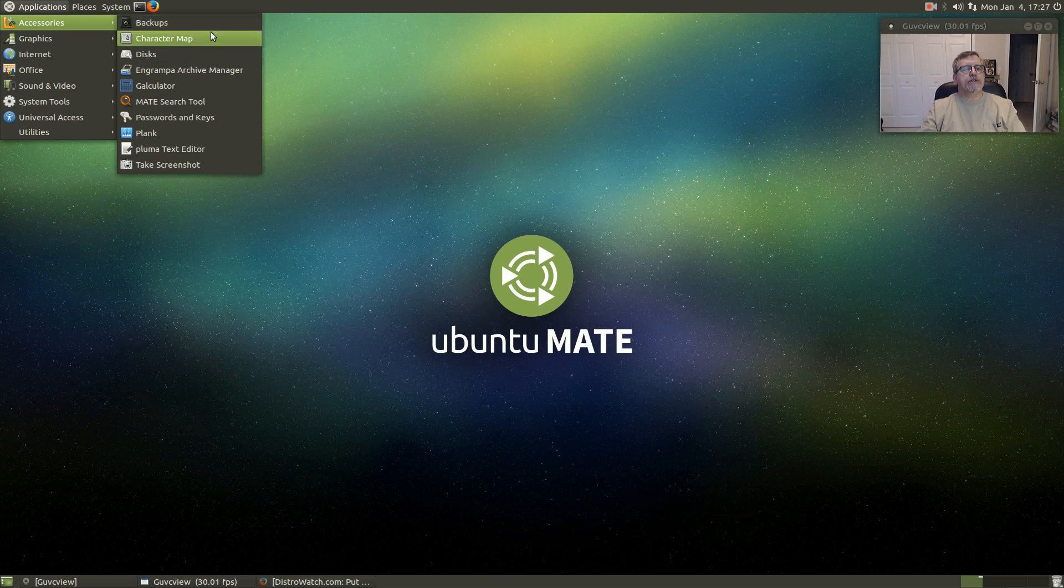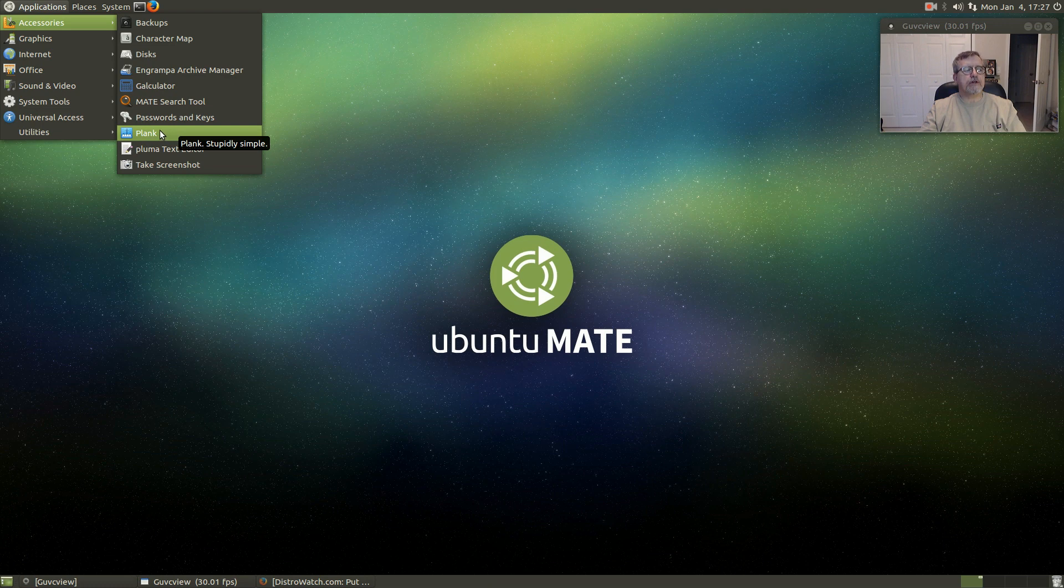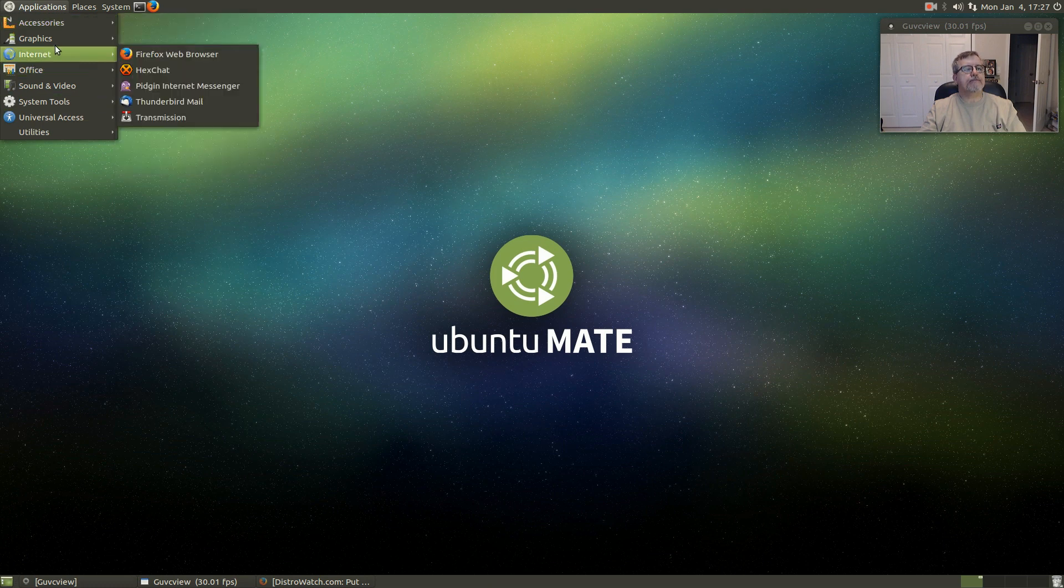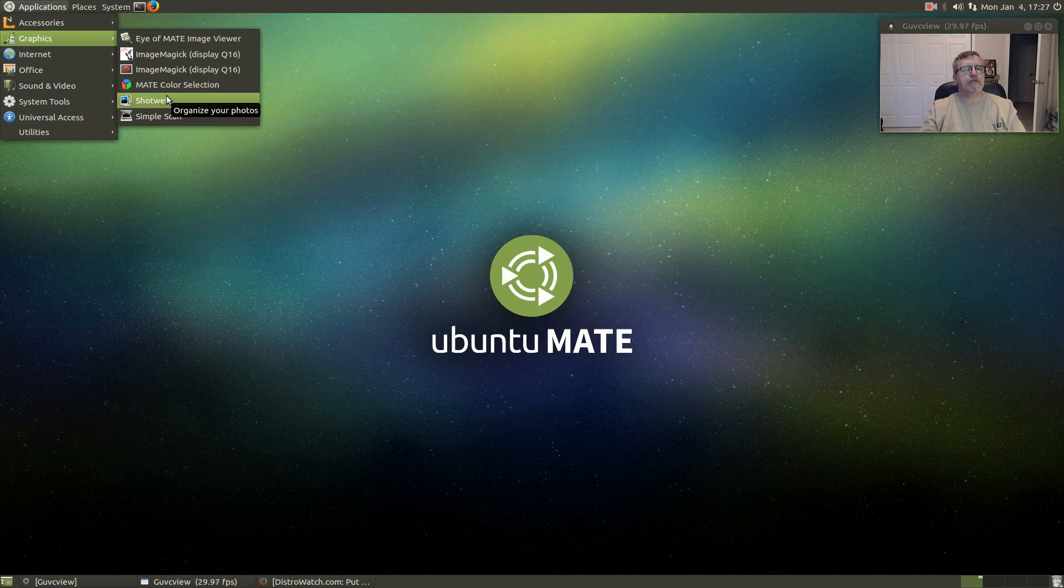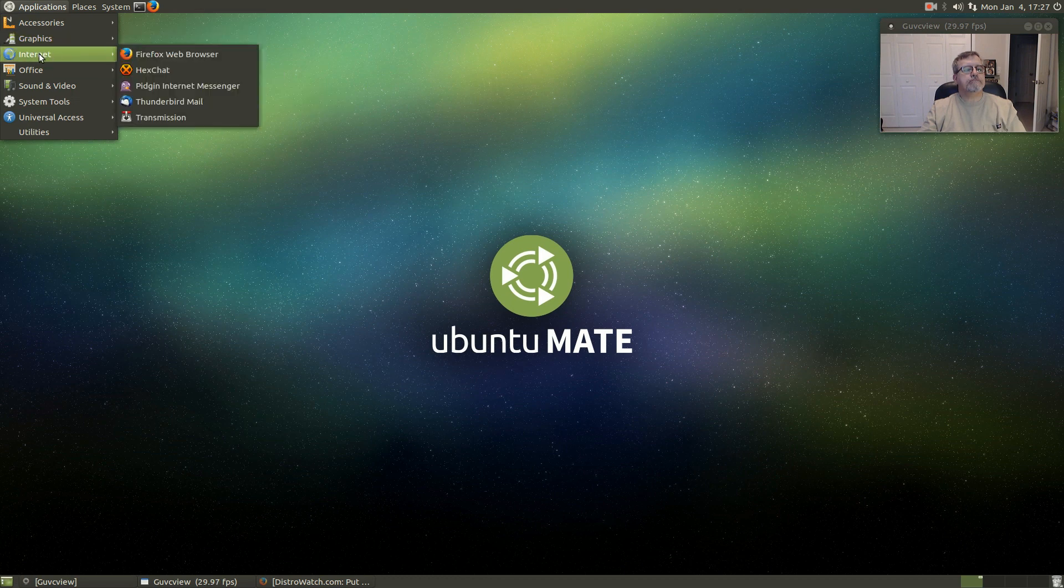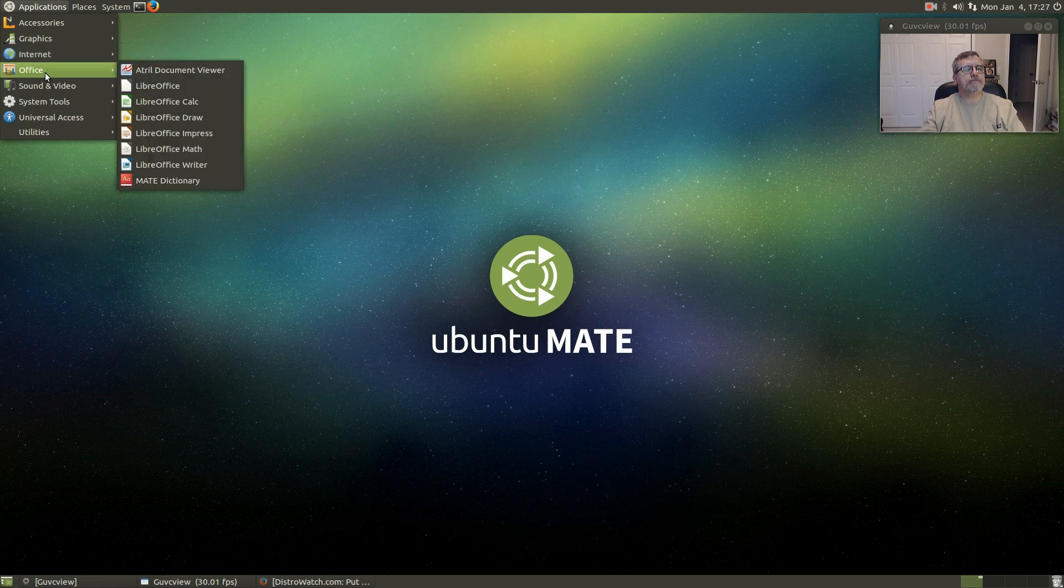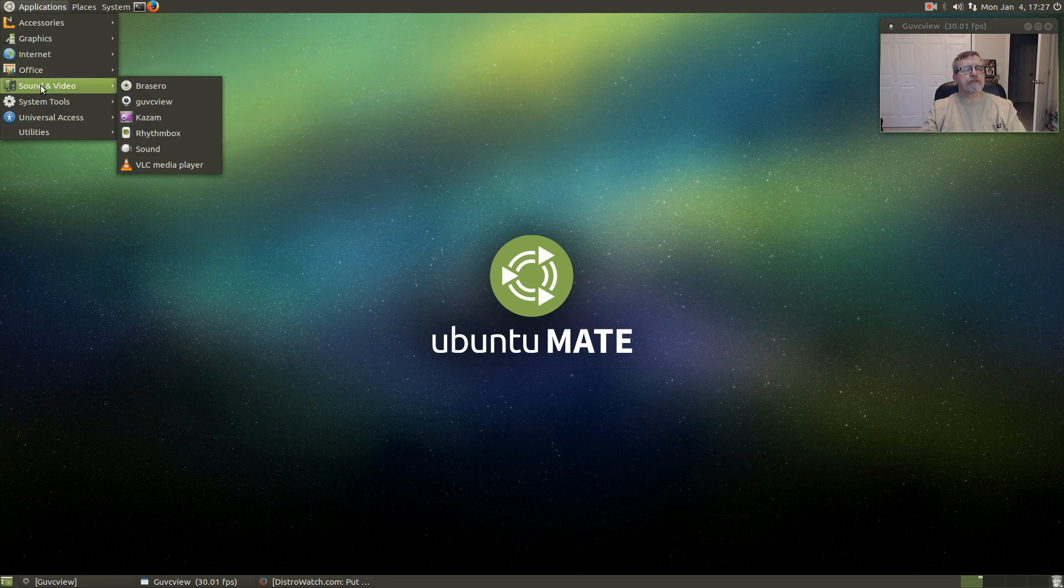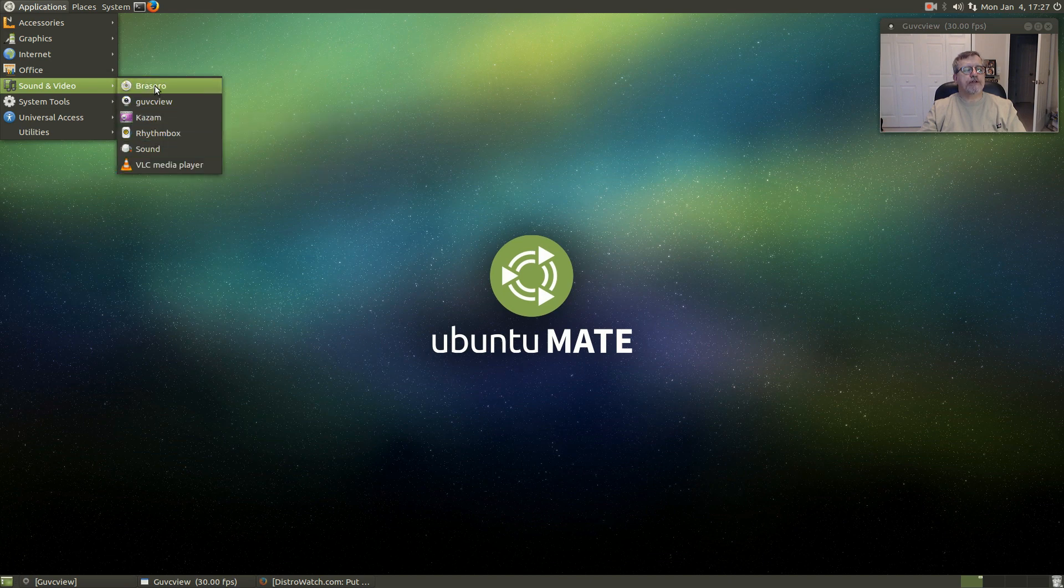Let's take a look at the software. Accessories has the usual, nothing unusual. Plank is installed. Graphics includes ImageMagick and Shotwell. Firefox, Thunderbird, Pidgin, LibreOffice, and I installed Kazam. Everything else was installed.